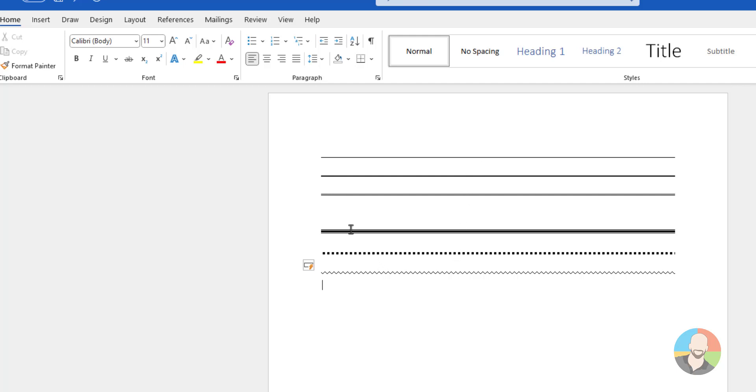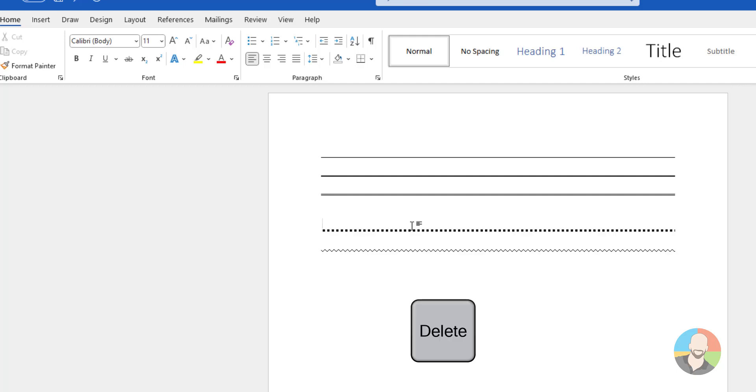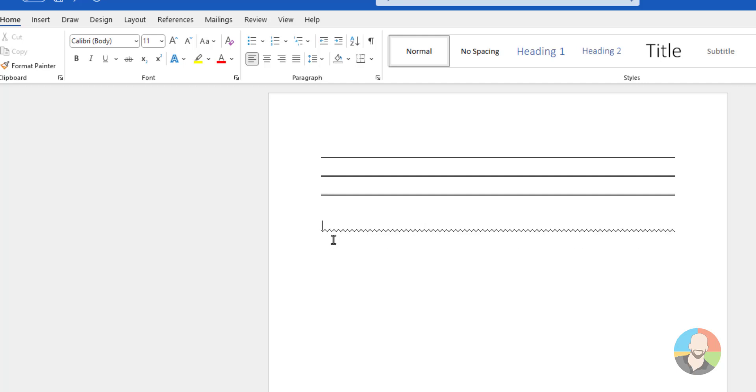If you want to get rid of these lines, you have a couple of choices. You could click above the line and press your delete key, or you could click below the line and press backspace.